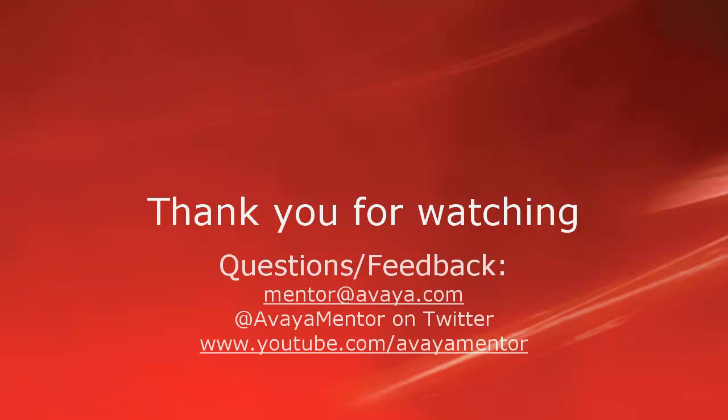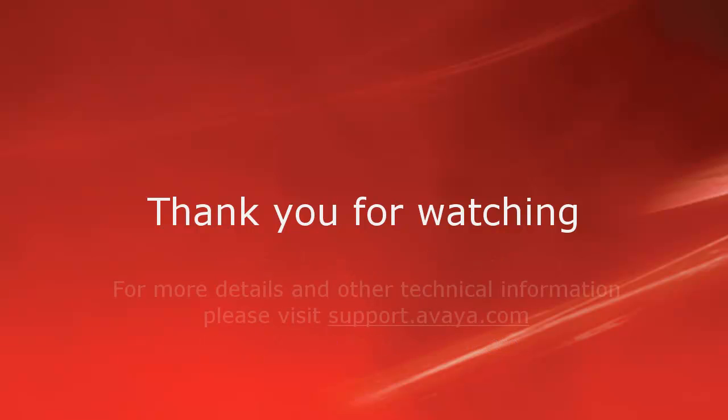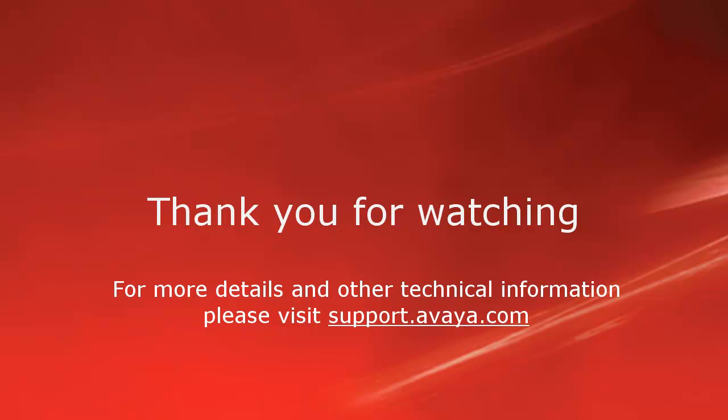Thank you for your time today. We hope this information is useful. We welcome comments, questions, and feedback at mentor@avaya.com or on Twitter at Avaya Mentor. For more details or related information, please visit support.avaya.com. Thank you for choosing Avaya.